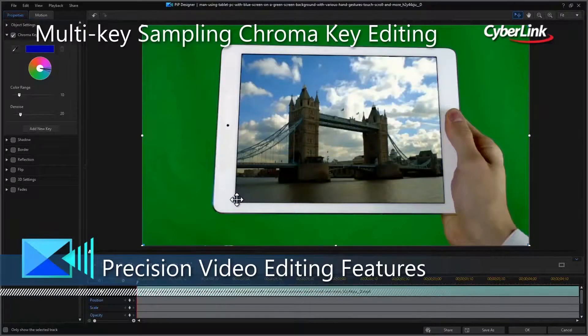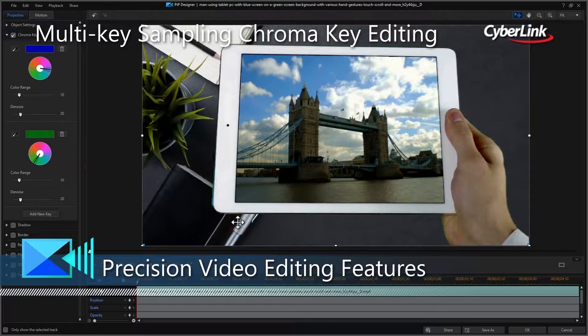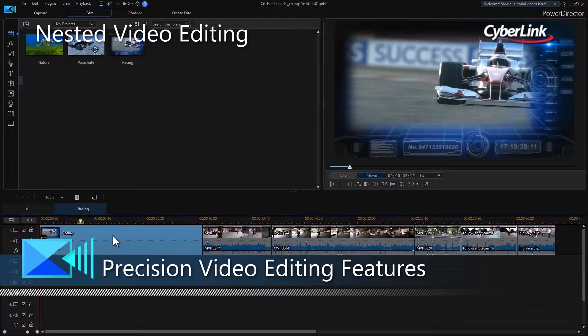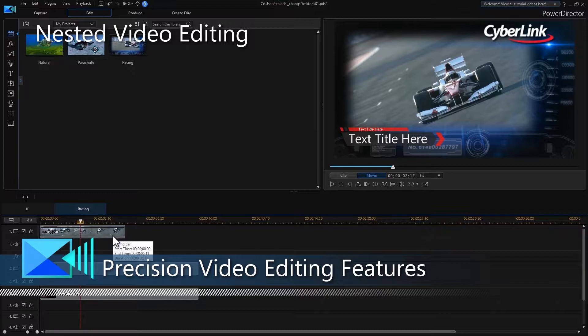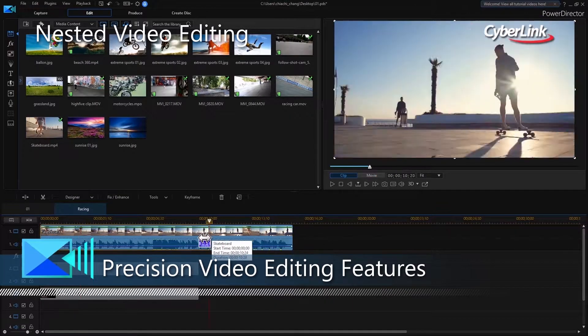You decide how granular you want to get when shooting, editing and producing, with powerful customisable editing features that are only limited by your own imagination.